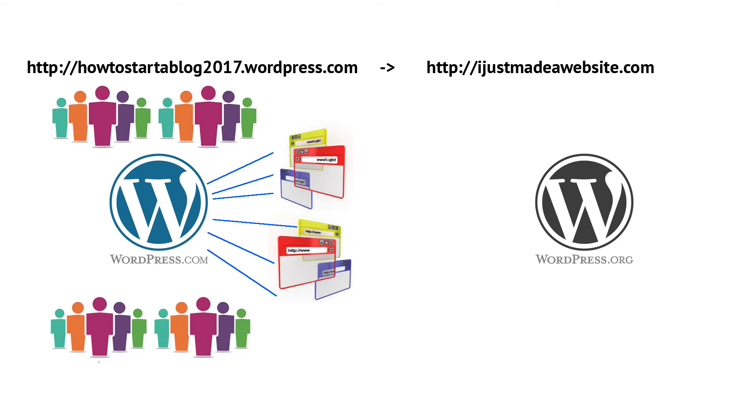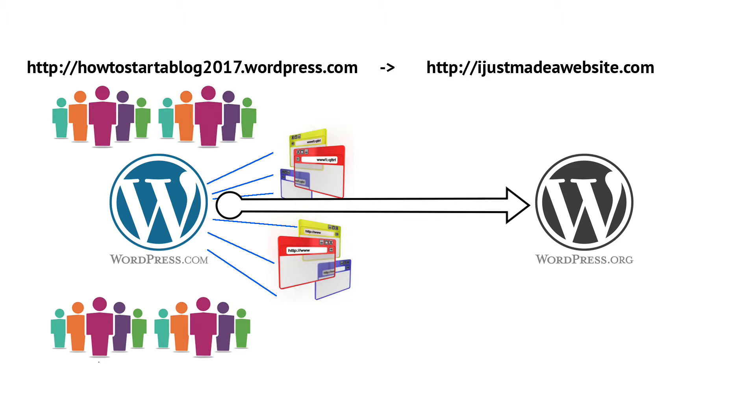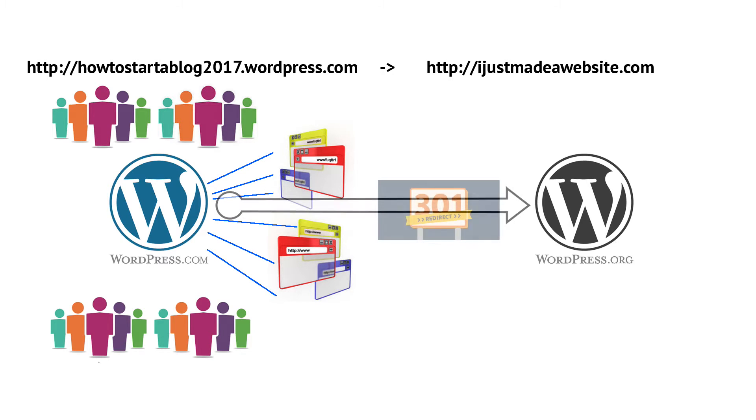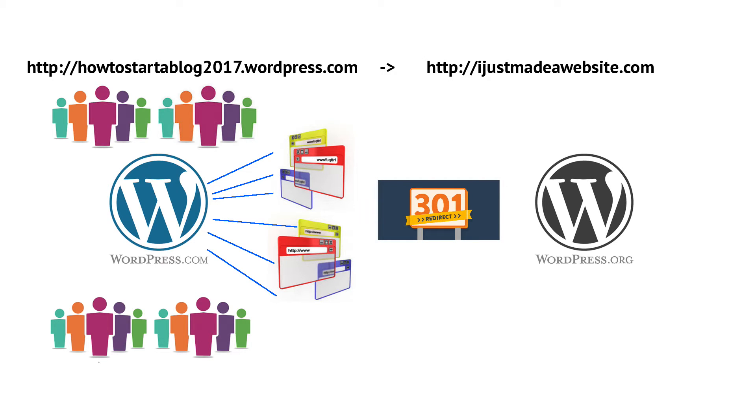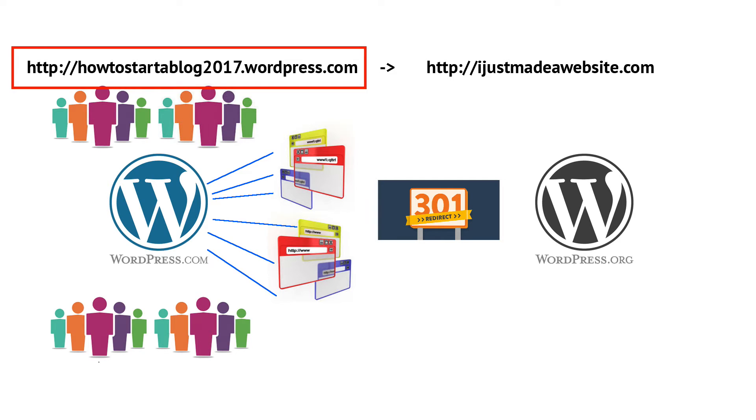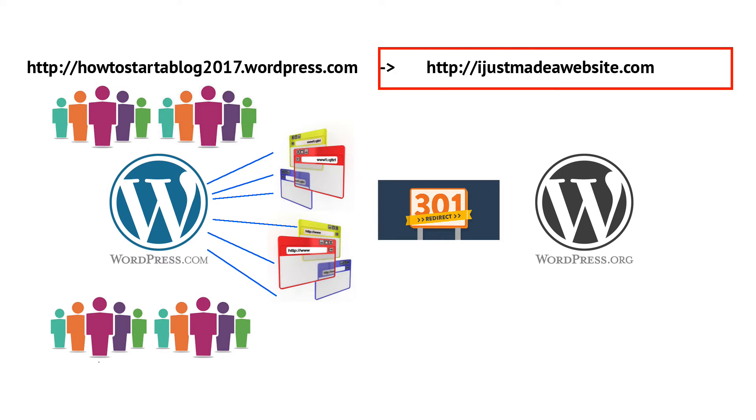So we need to somehow let the visitors know that they now need to go to the new site, and we also need to let Google and other search engines know that any traffic that comes to them looking for our site also needs to go over to the new site. So the way we're going to do that is with what is called a 301 redirect. And that's a pretty specific type of redirect that lets people know that this address is now permanently this new address. Think of it as a change of address form, but for Google.